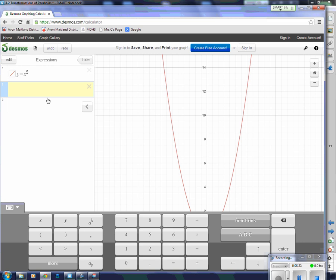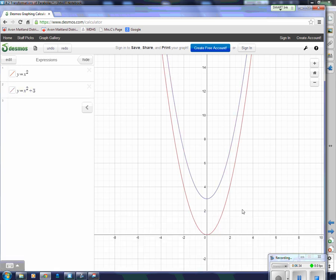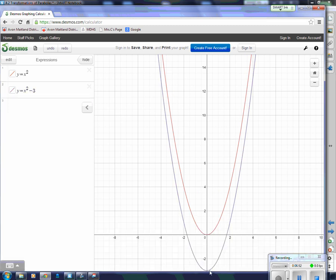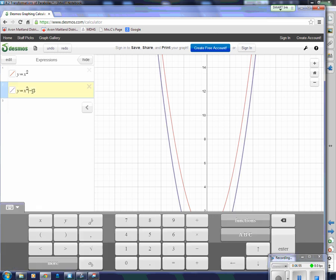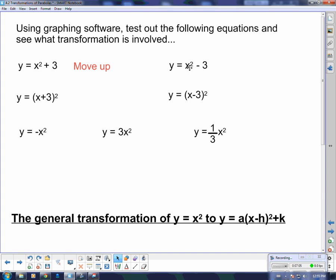Now I'm going to see what happens if I take y equals x squared and add 3 to it. It looks pretty much the same shape — it's just been moved up three spaces. What happens if I put negative 3 instead? Now the blue one looks like it's gone down 3. So a plus 3 on the end moves it up, and a minus 3 on the end moves it down. Let's put that into our notes.